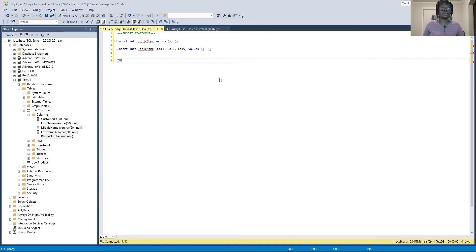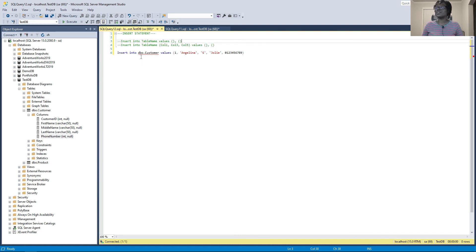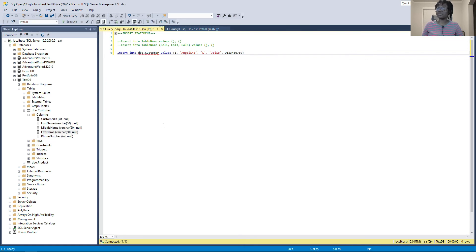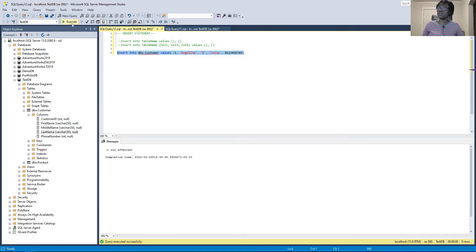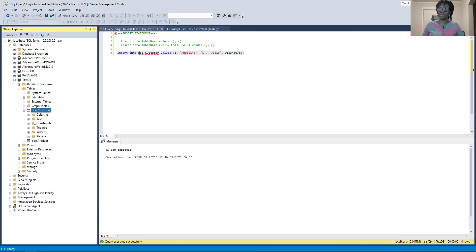Let me demonstrate INSERT without specifying any column. I'll insert into the customer table, passing value 1 for customer ID, 'Julina' for first name, 'S' for middle name, 'Julie' for last name, and a phone number. Let's see if it works — perfect, one row affected.